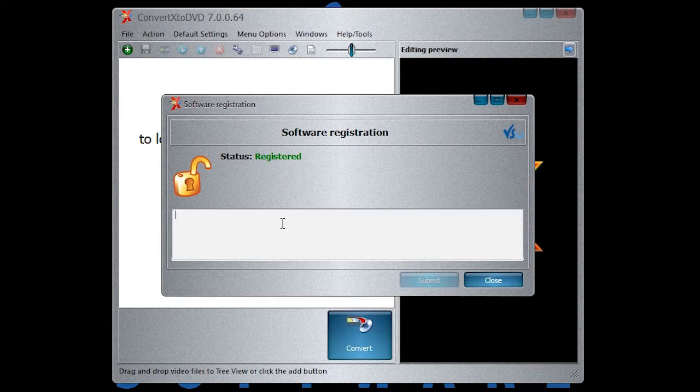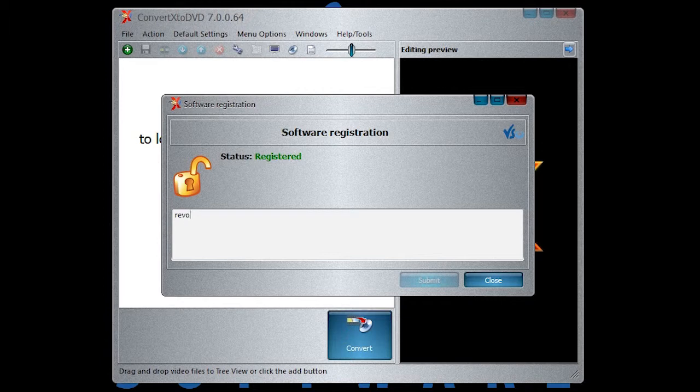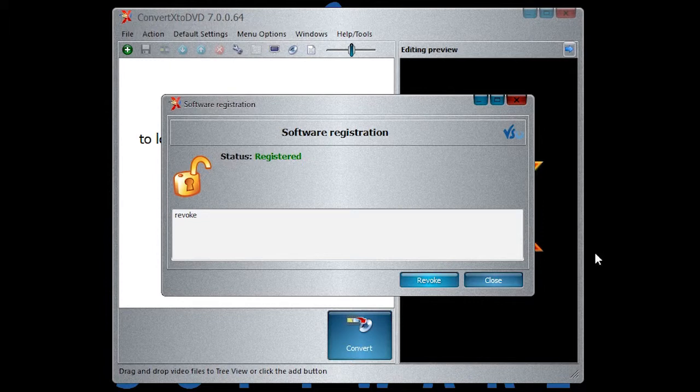In the text field, type in the word REVOKE. R-E-V-O-K-E. Then, click on the blue button REVOKE.